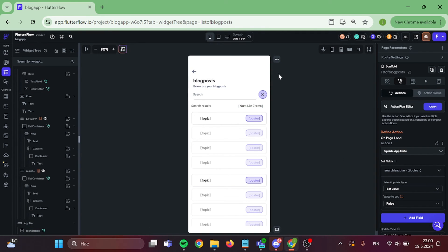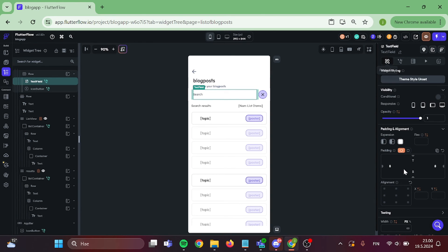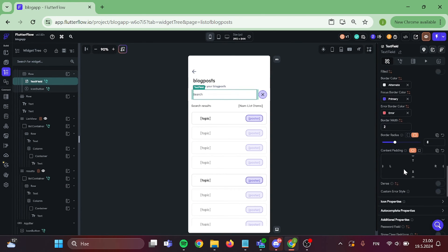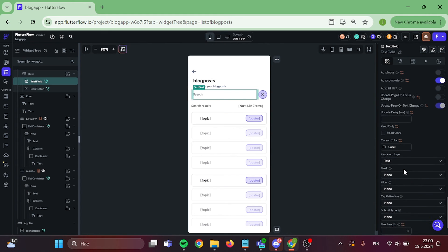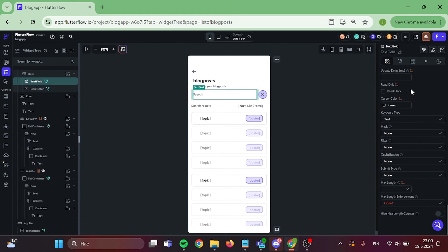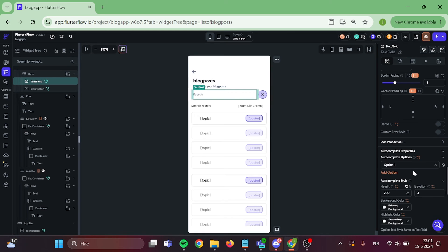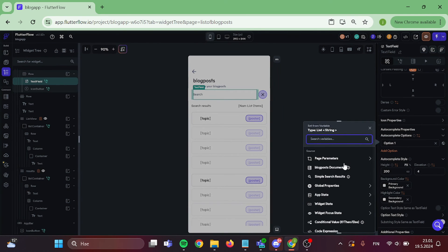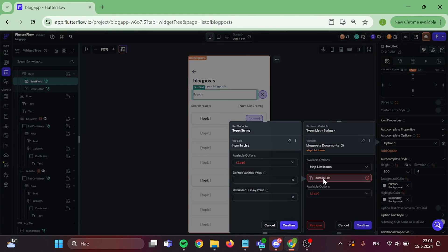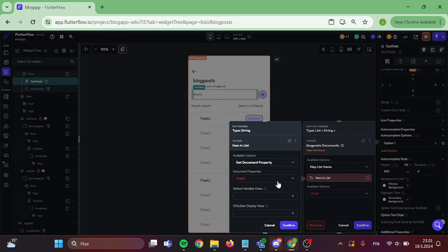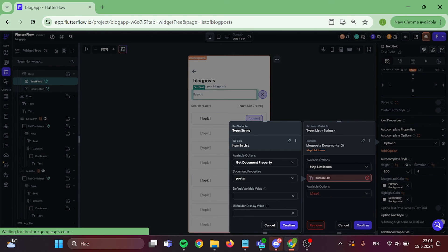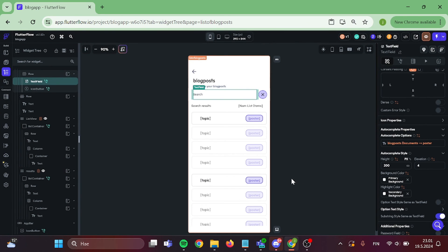Now once more, click on your text field. Scroll a bit down until you find your autocomplete option. Click it and choose your collection. Pick document property and choose what you want the text field to suggest. Now the autocomplete is ready.